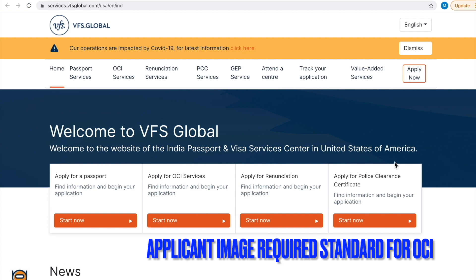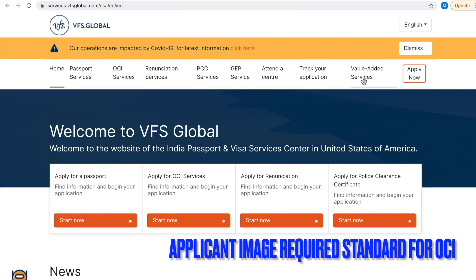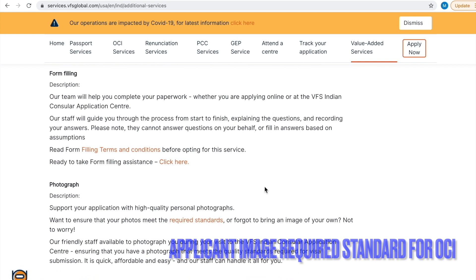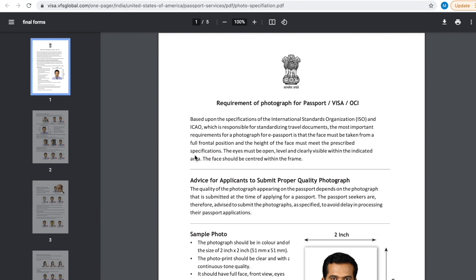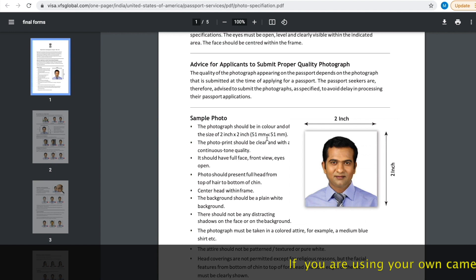This is the VFS Global services page. Here you will find tabs like Home, Passport Services, OCI Services, etc. Click 'Value Added Services' and scroll down the page. You will find the required standard for photograph — click the link. You can take a photograph at Walmart or CVS. Please make sure to get a digital image of your photograph; they will charge an additional $6. If you are using your own camera, follow these instructions.